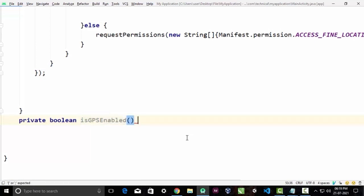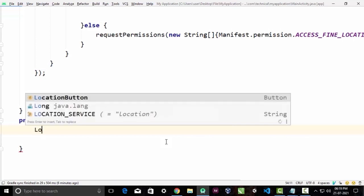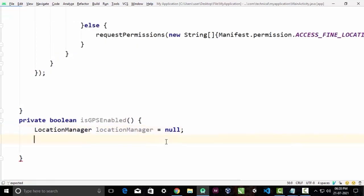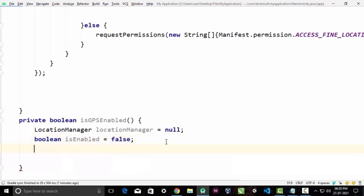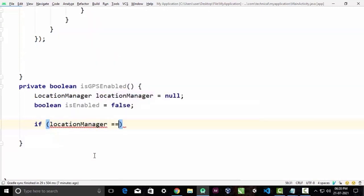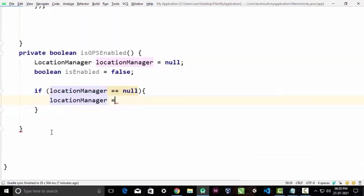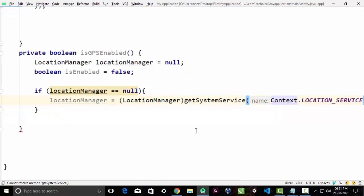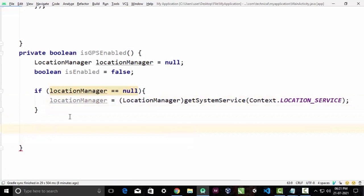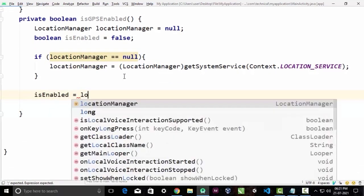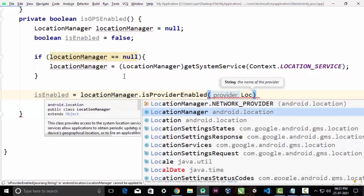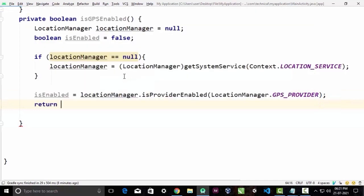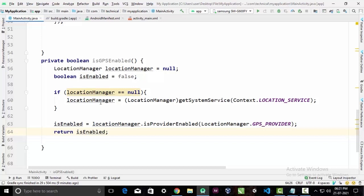We'll name this private boolean method isGPSEnabled. Inside it, we first initialize a LocationManager variable set to null and a boolean called isEnabled set to false. If the location manager is null we initialize it using getSystemService with Context.LOCATION_SERVICE. Then we set our boolean equal to locationManager.isProviderEnabled(LocationManager.GPS_PROVIDER) and return it. This method returns true if GPS is on and false if it's off.